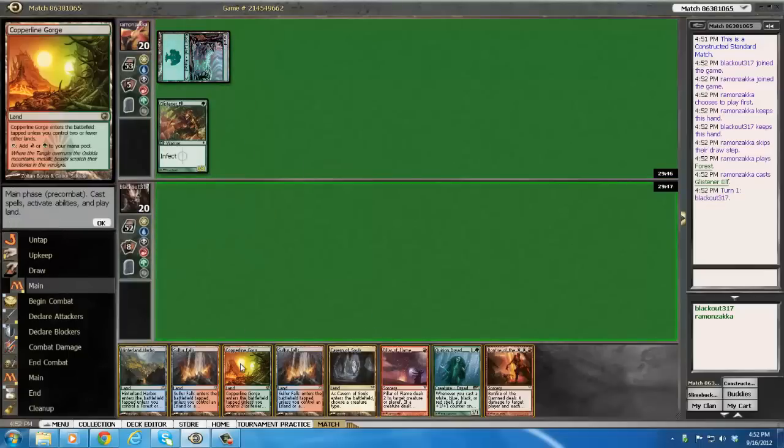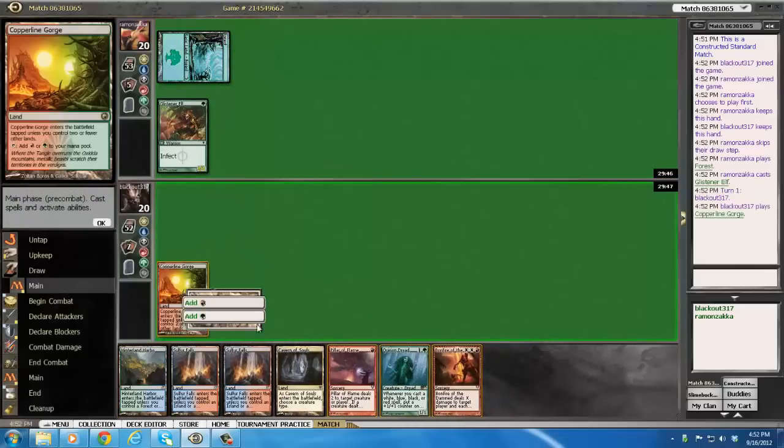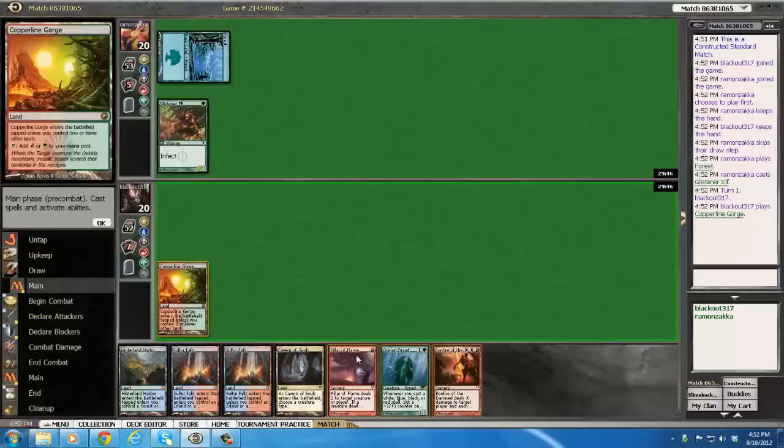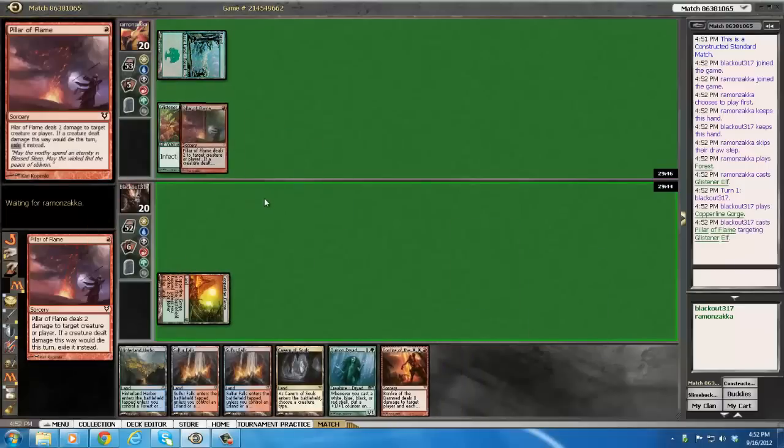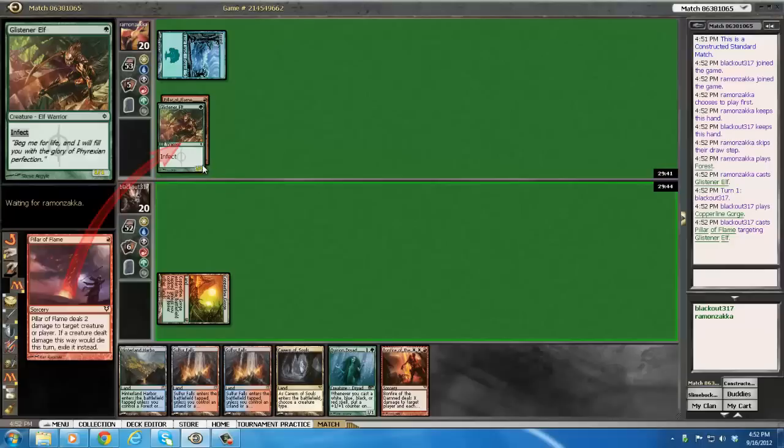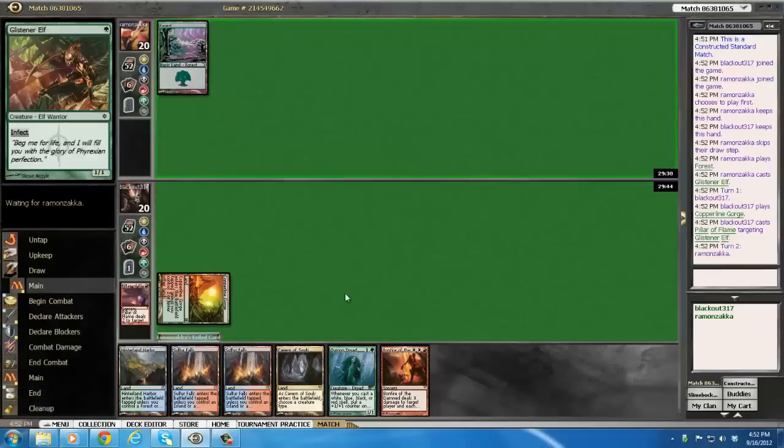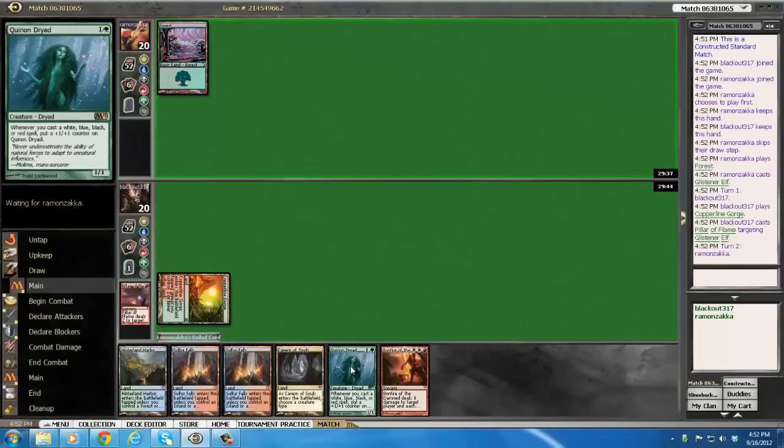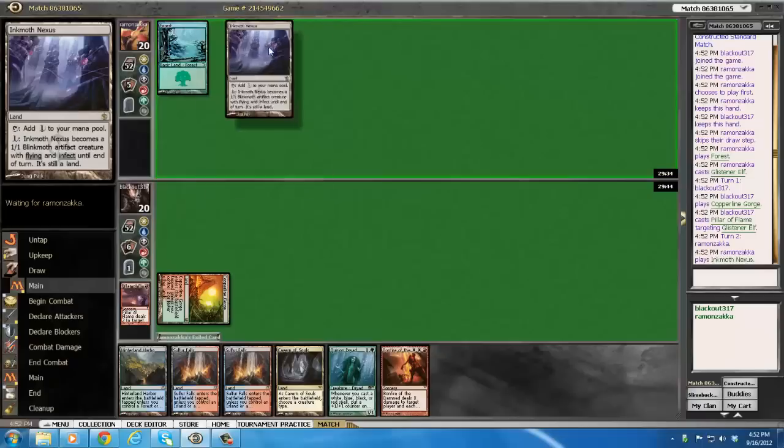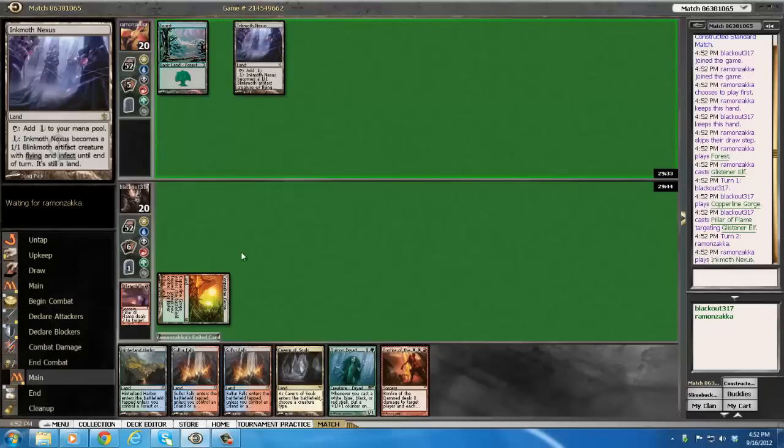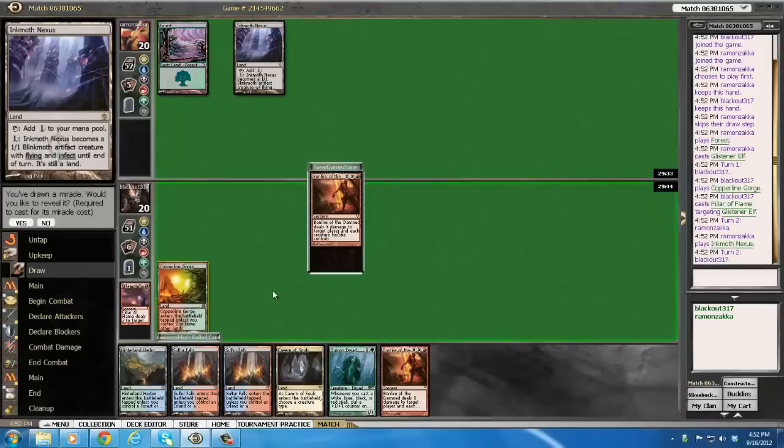That sucks. Alright, well, we go for it now, or else we pay for it later. We're not completely weak to this matchup, but this hand is pretty poor, especially if he drops an Inkmoth Nexus here. Hey, look at that. It's like I can predict the future.